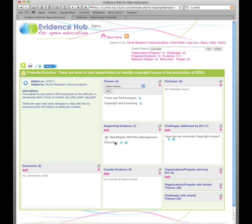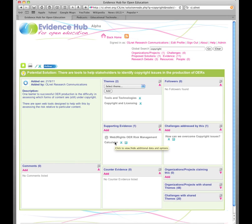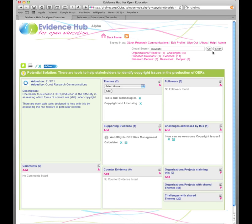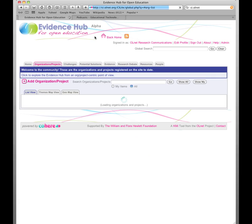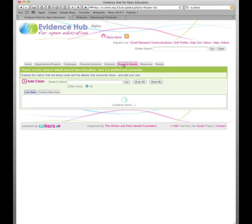But not everything fits neatly into the categories of challenges and solutions. So for more general claims and for discussions arising from research debates which may not be phrased in the form of a solution or a challenge, we have the claims category. So I'm going to go back to the homepage and have a look at research debate.